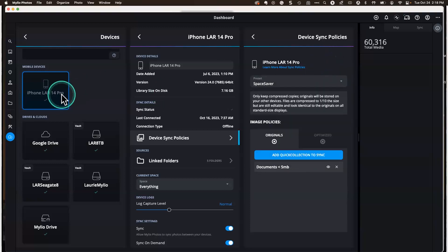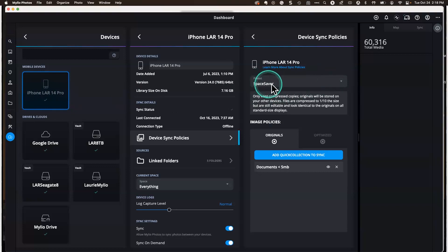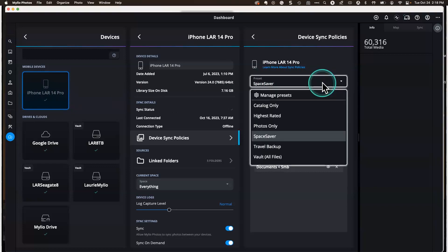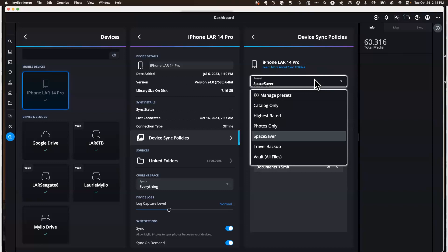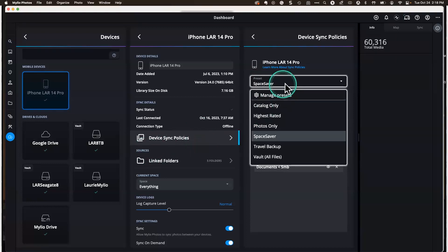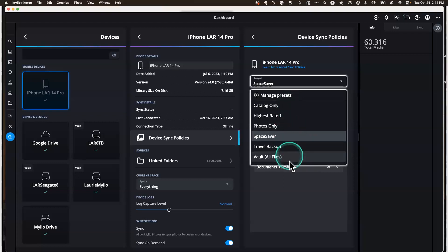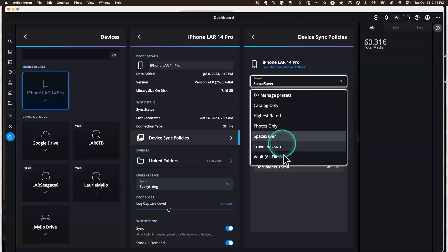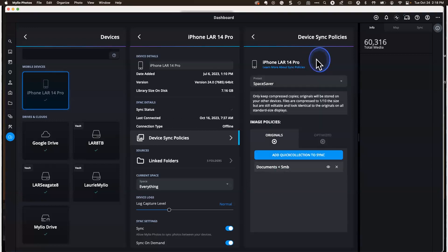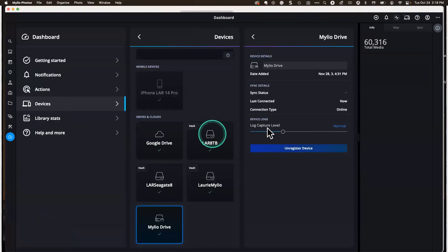And if you ever want to change that, on the screen here this is my iPhone, just showing you as an example. I set it to space saver so that it saves optimized images on my phone and I've got 60,000 images, but yet I can view them on my phone, which thrills me every time I open up MyLeo photos on my phone. This is where you can set device sync policies and then you can click on this little drop down and this is where you can set your space saver or that question Michael just answered about the travel backup or your vaults. There's some different options here. Catalogue only would be the thumbnails. So that's how you would set that up. Currently with MyLeo Drive, we don't have that option. This is all optimized images.